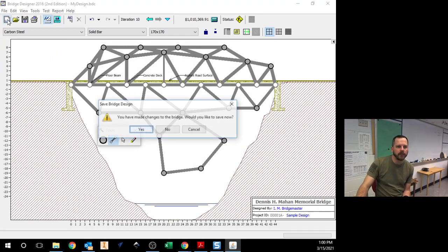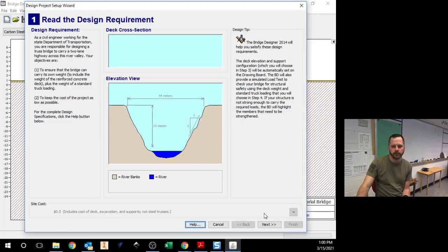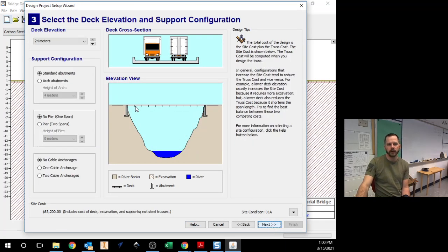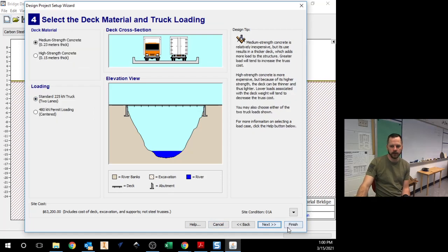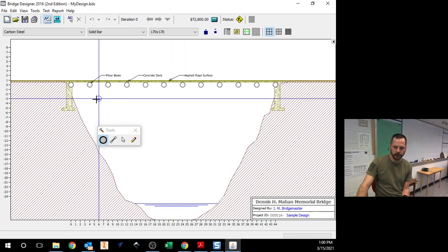Start out with a template. So I'm going to just hit a new file, hit no, next, next, 24 standard, no, no, hit next, finish. All right, so here I am blank page.